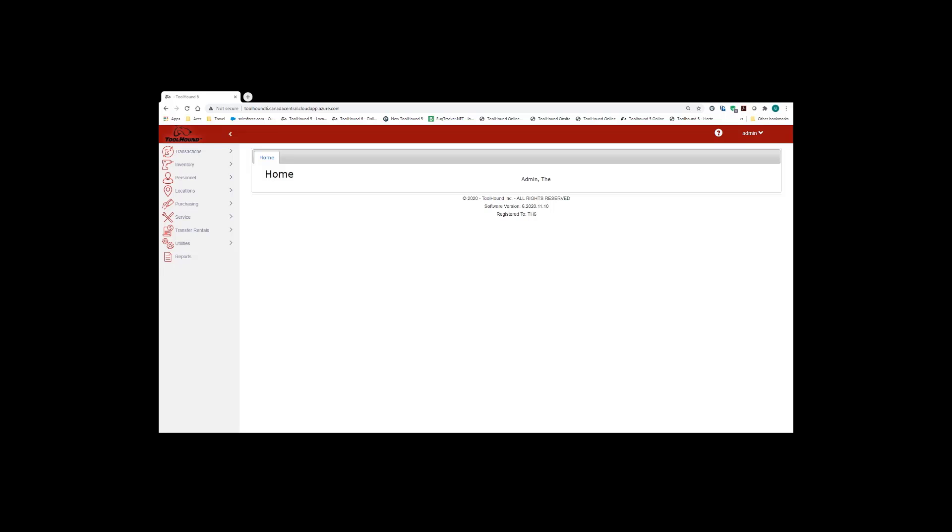Welcome to the ToolHound 6 printing video. In this video I'm going to take you through a variety of different ways that you're able to print from within the ToolHound application.